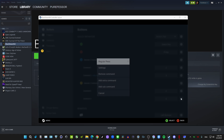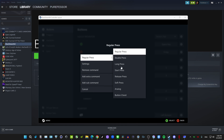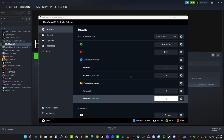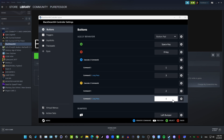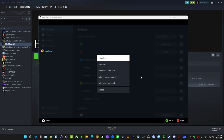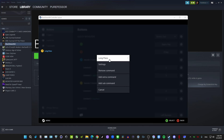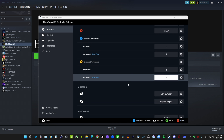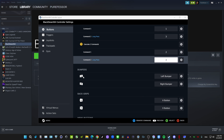Go to Settings and change the press type to Long Press. You can also do Double Press or any other press type — Start Press, Release Press, Soft Press — but if you do Start Press, it has to be under controller settings, not mouse and keyboard. If you're going to do Start Press, it has to be controller input.